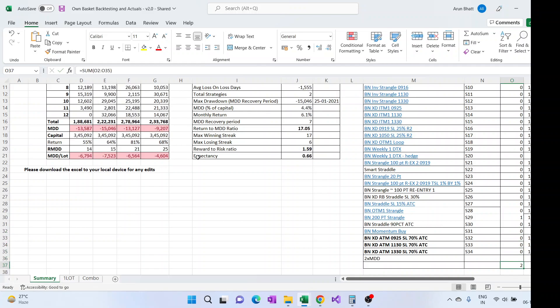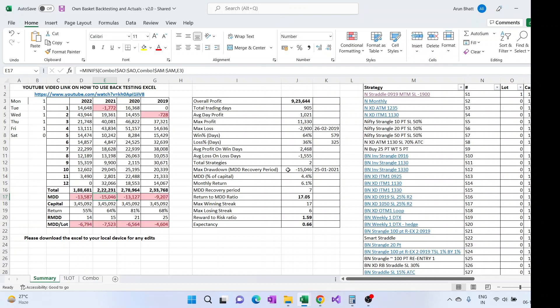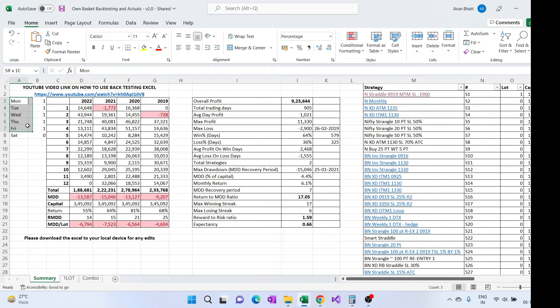So now you can see the total count of strategy is two and this is the backtesting if you just combine those two strategies. You can see the MDD for two strategies, the max MDD is minus 15 which is here, the percentage capital MDD is 4.4 percent, monthly return is 6 percent which targets to 72 percent of return on average.